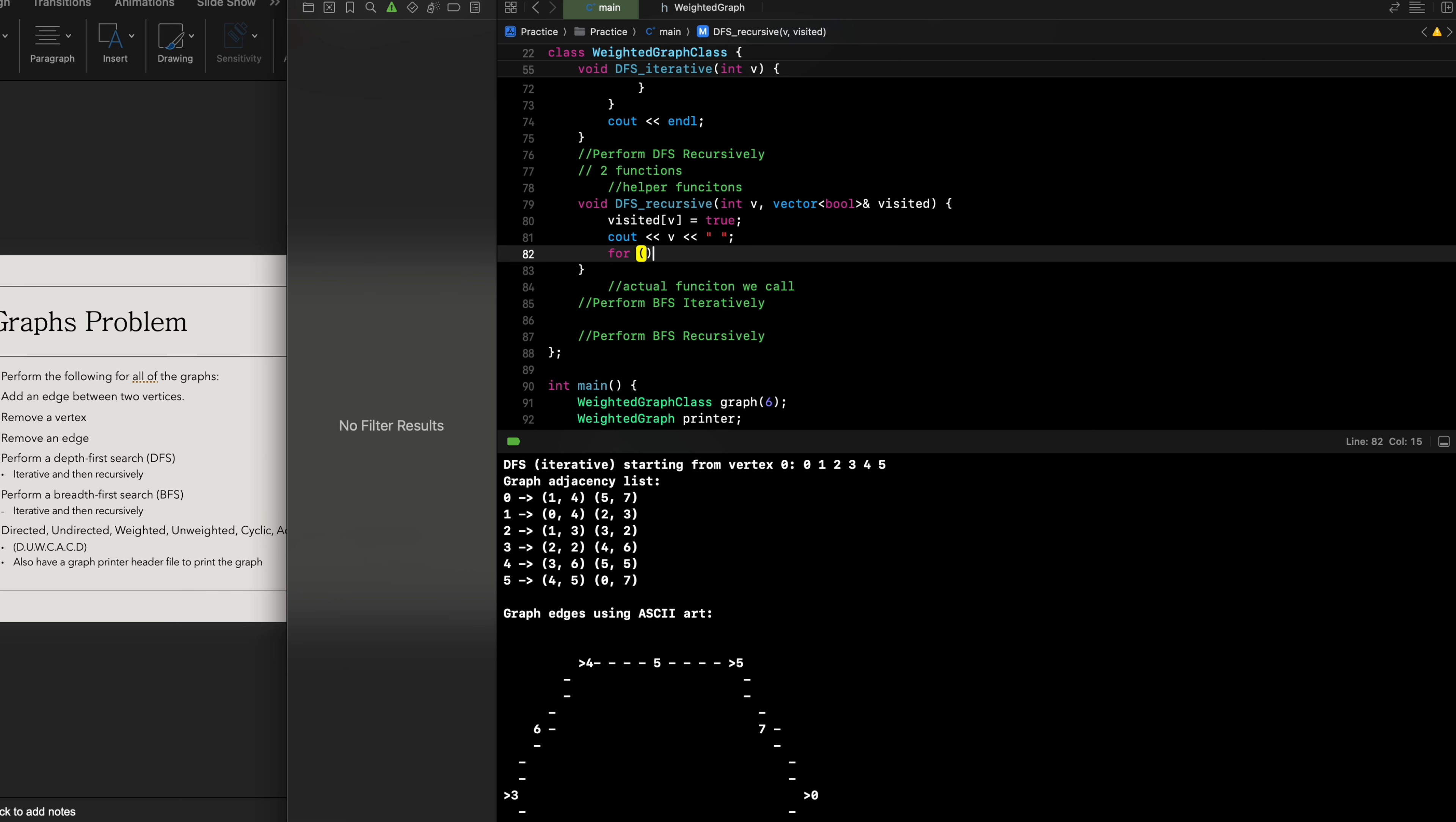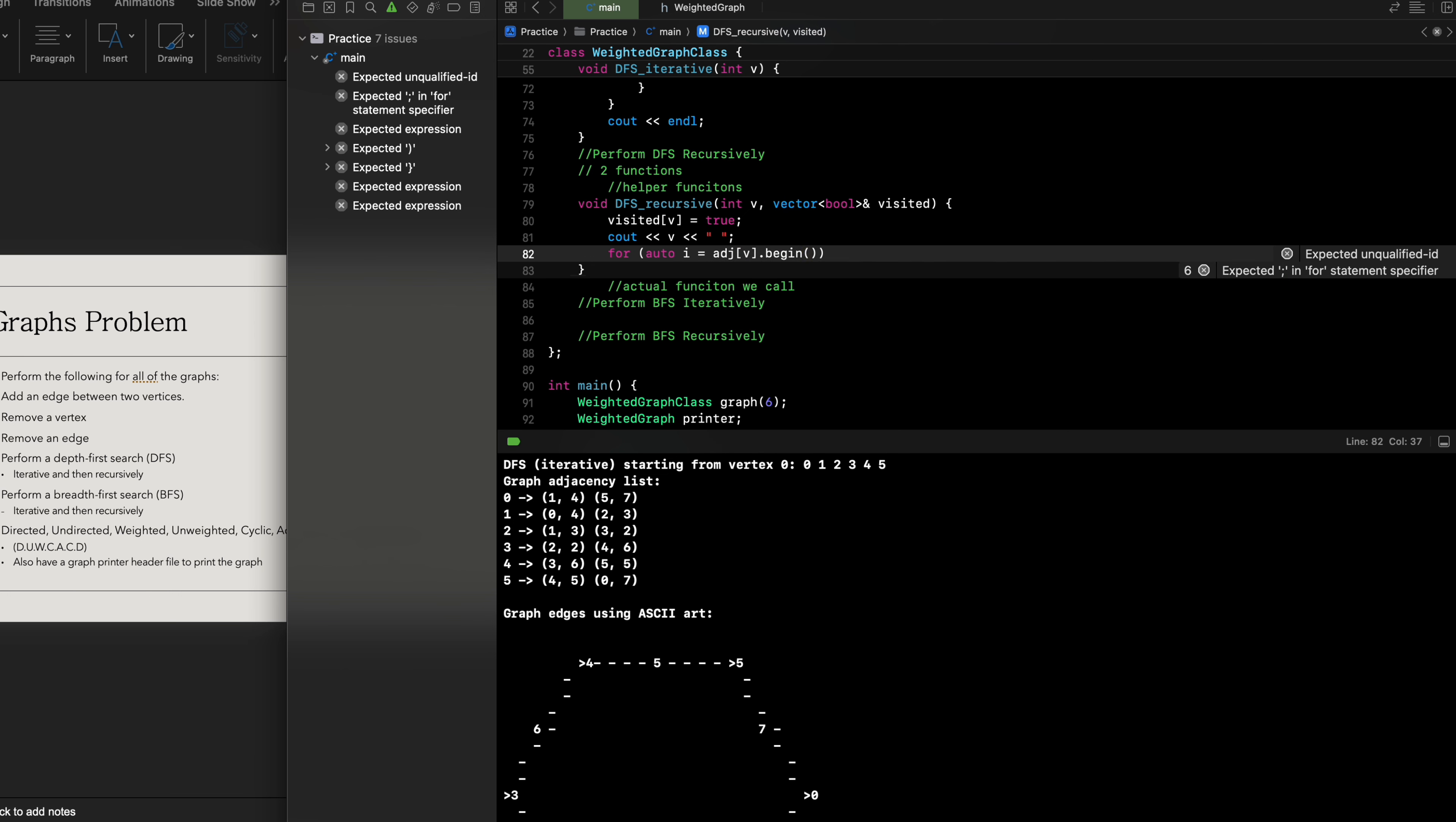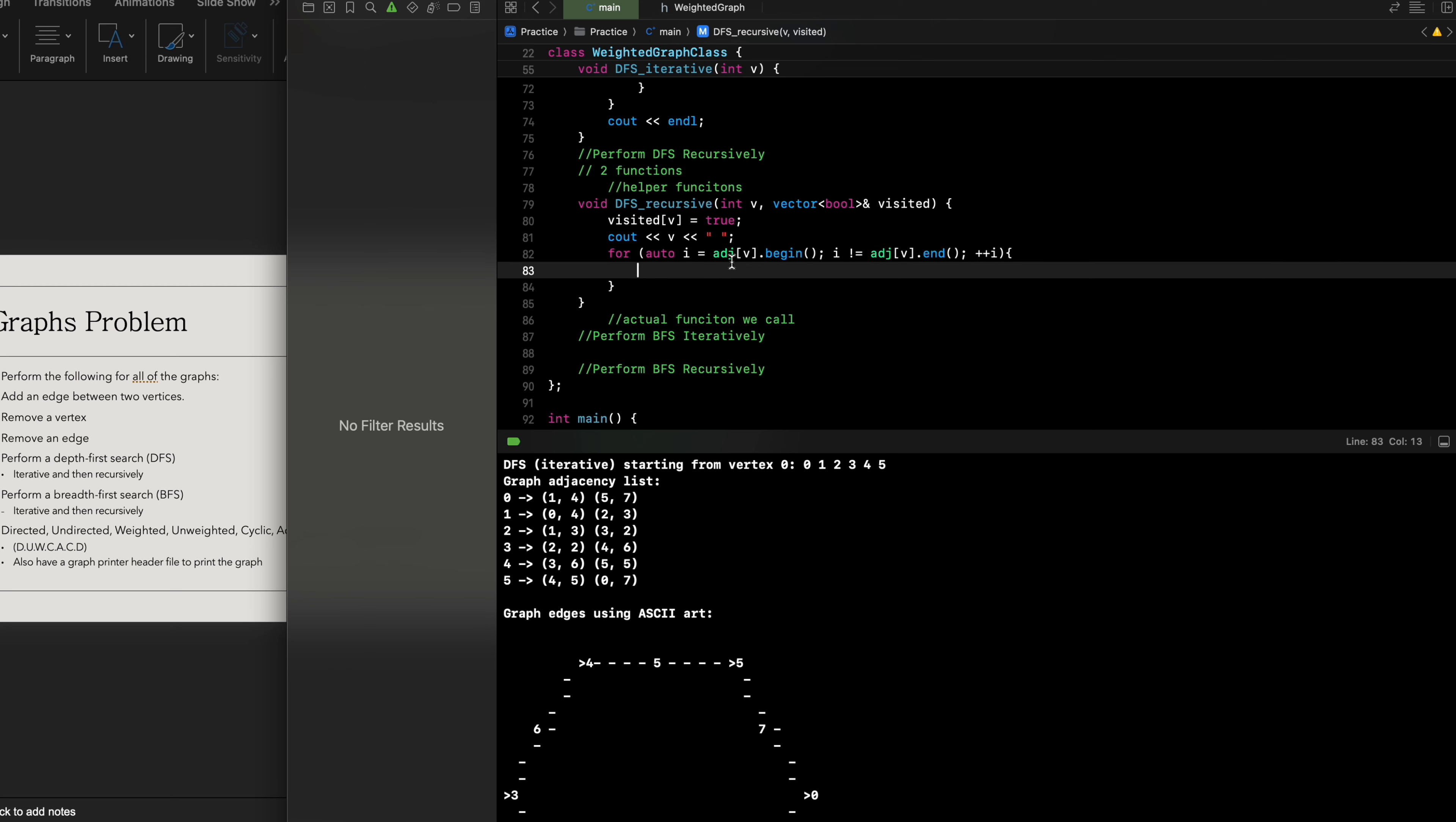We're gonna have a for auto loop to scan for our adjacency list. So for auto i equals adjacency list at the beginning, and while i does not equal adjacency list at the end, we're gonna keep iterating through the adjacency list and our index will continue to increase.